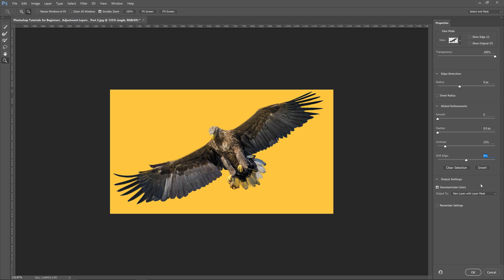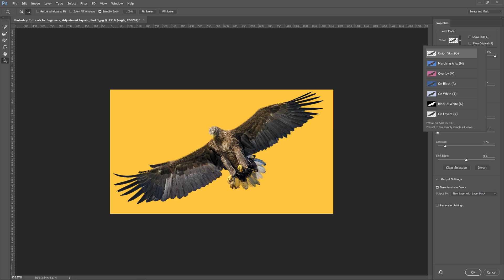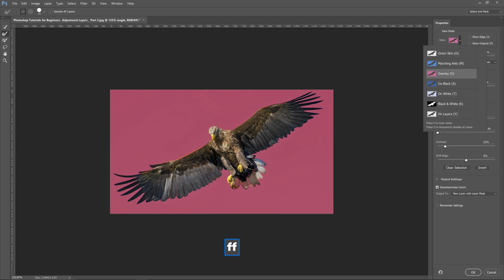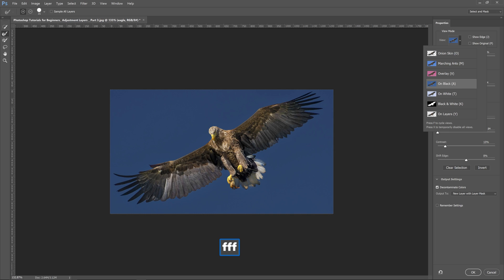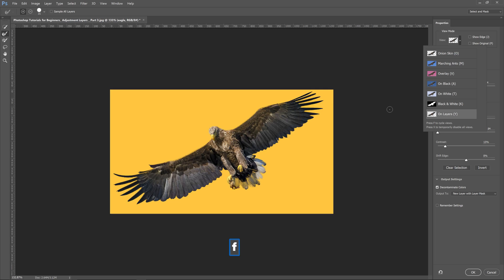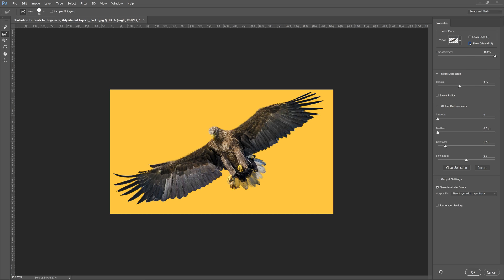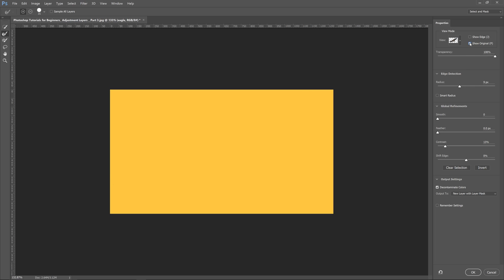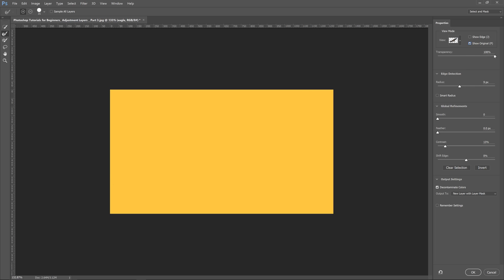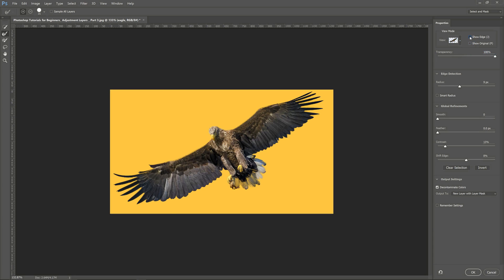I'm going to use it in this case and we'll do a new layer with layer mask. We can also cycle through these different views if we use F. The onion skin is a newer one and you can use X to disable those if you want to change those. You can also show the original without any changes, and then you can show the edge which is really nice to be able to cut that out.